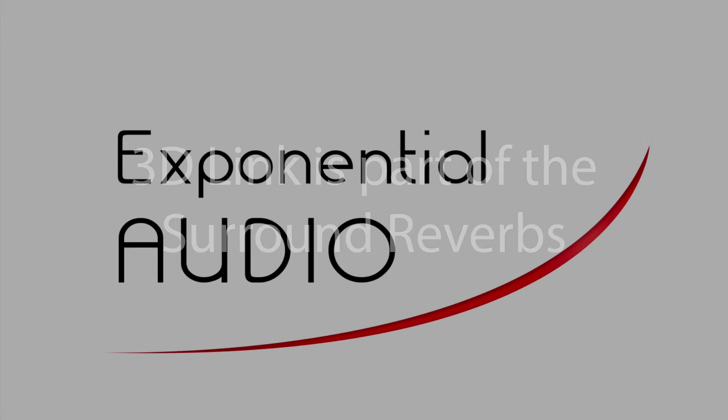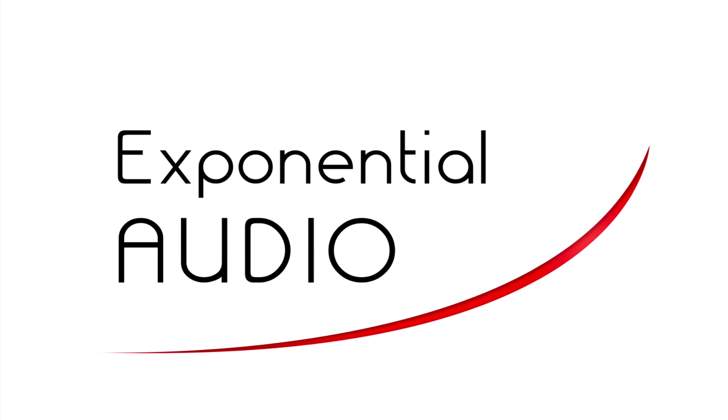No, this is an extension to the existing surround reverbs. You can continue using them just as you have. But when the opportunity for 3D mixing comes along, you'll be ready.